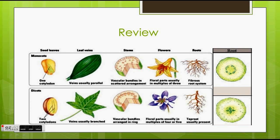The roots of monocots also have the xylem and the phloem more scattered and spread out, not in a certain uniform arrangement. While in the dicots, it makes the plus or the X shape.